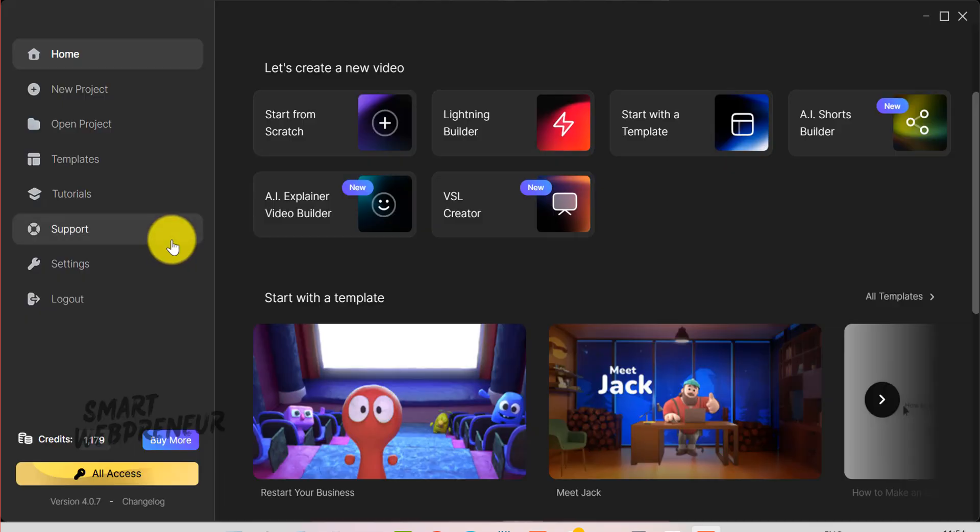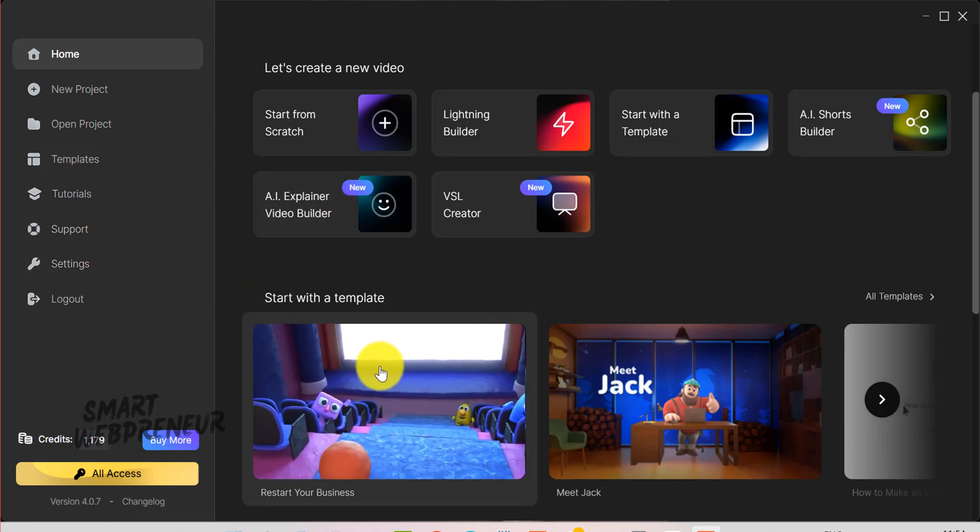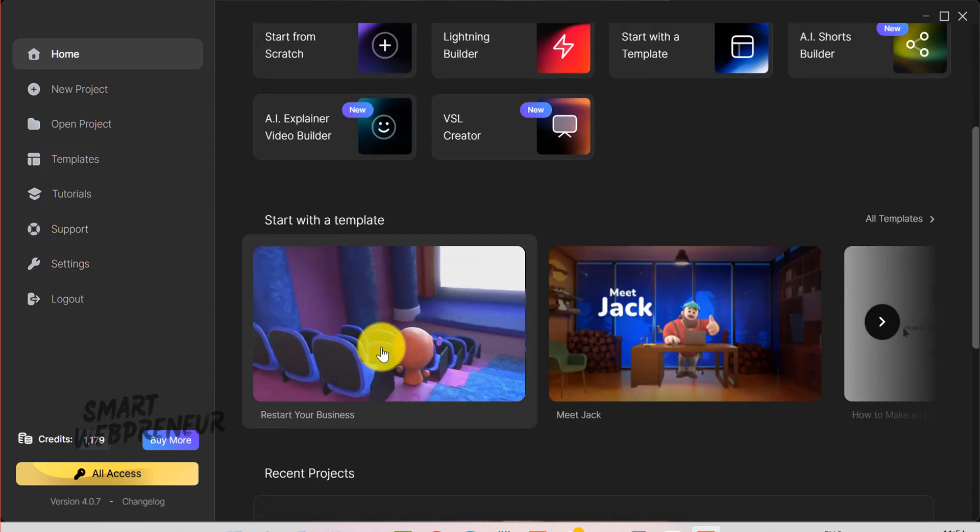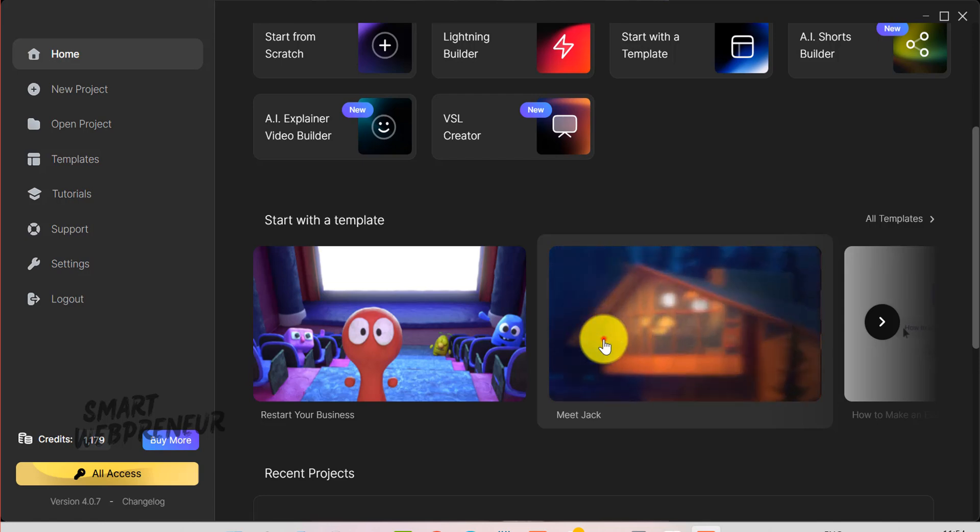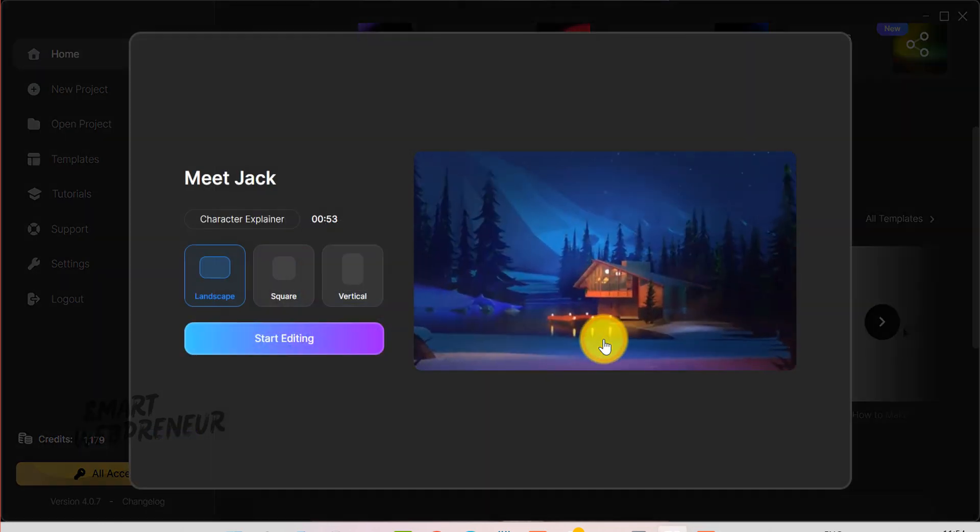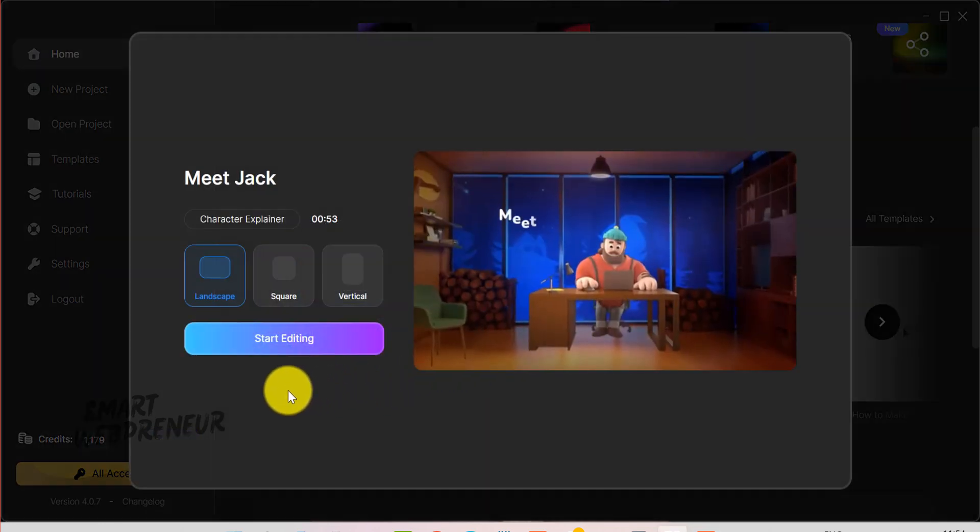If you're new to Create Studio, here's a quick rundown. It's an all-in-one video animation software designed for beginner creators, marketers, and businesses who want to produce high-quality videos without needing advanced editing skills.